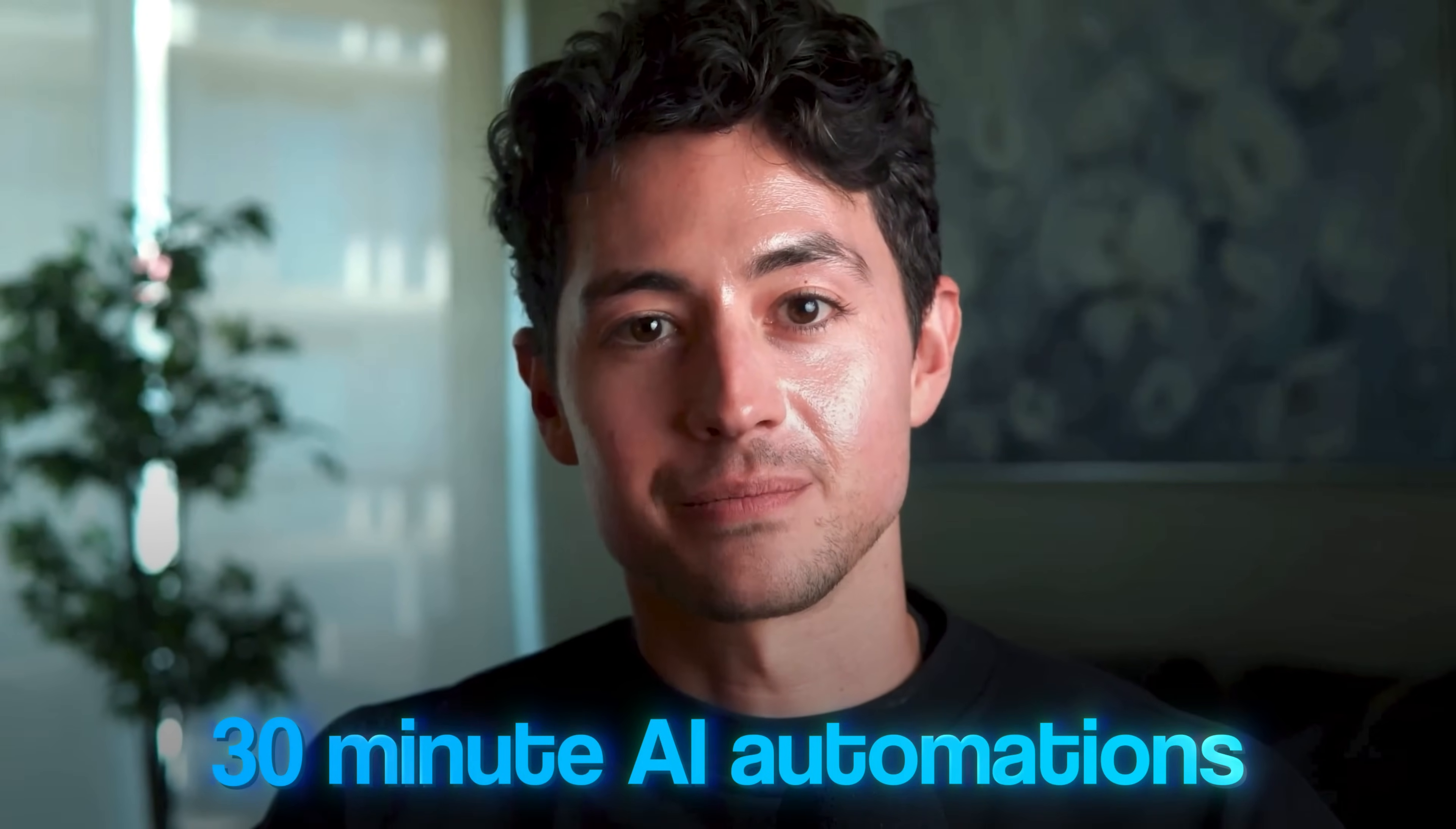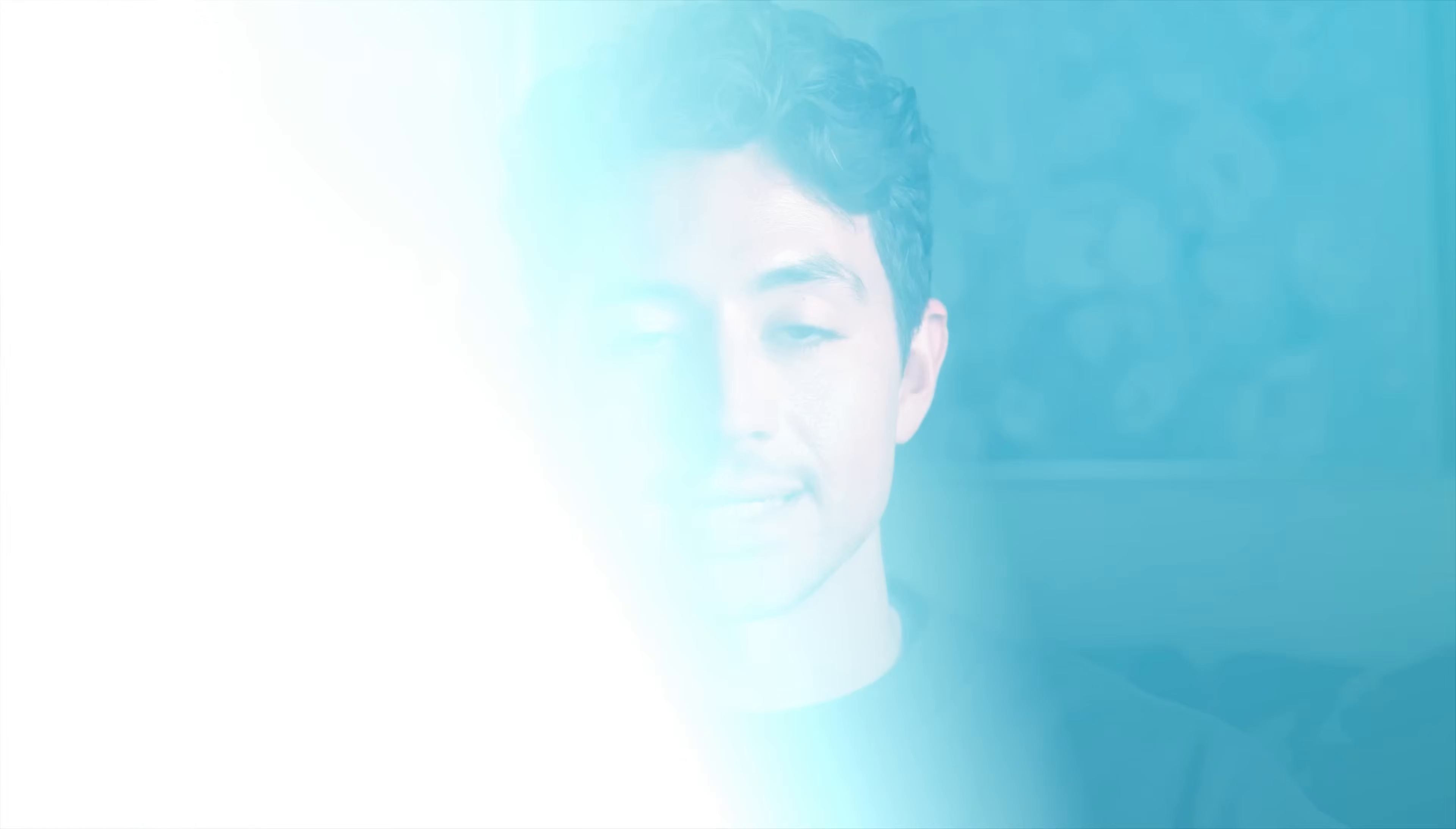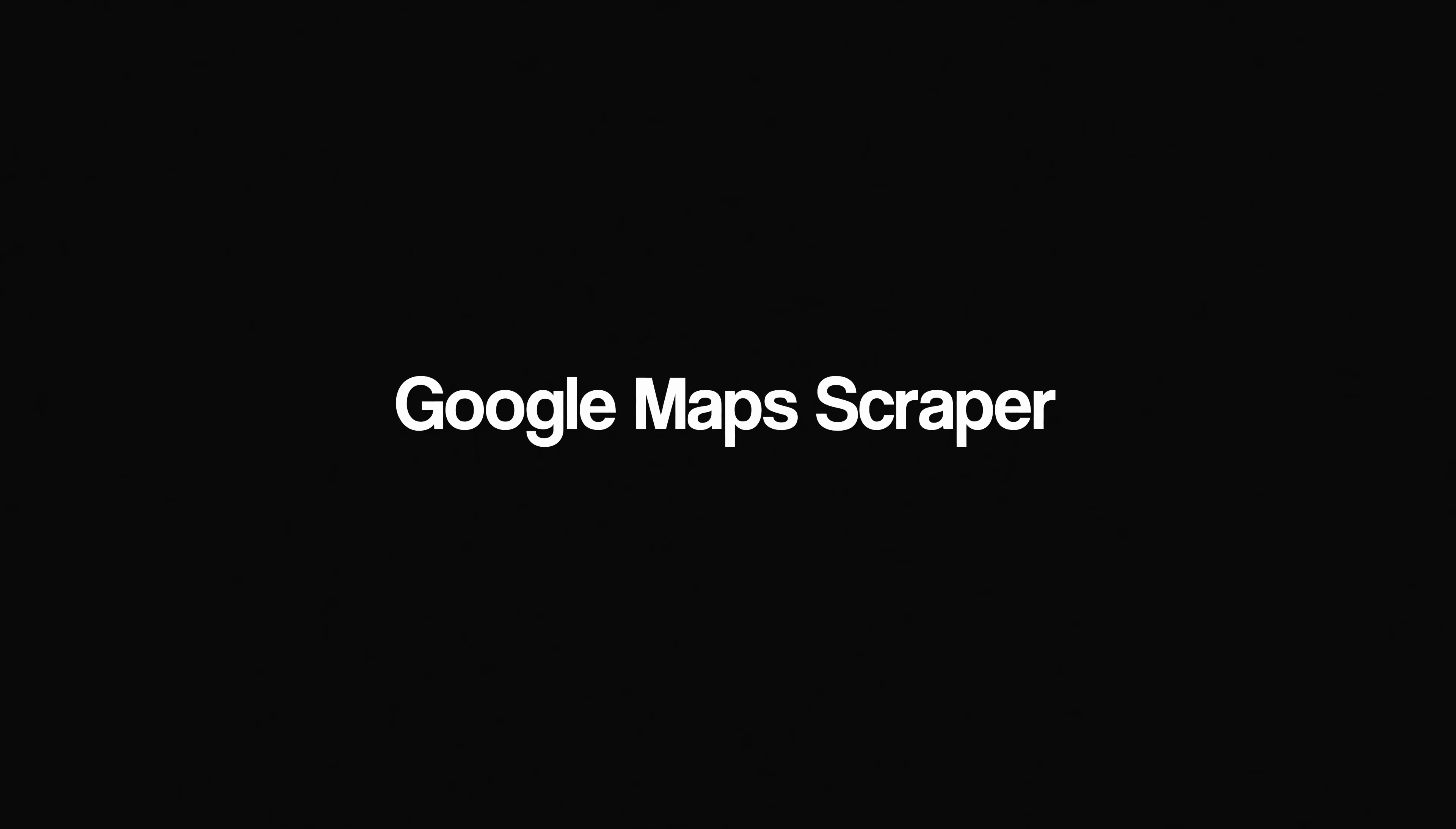Here's some 30-minute AI automations that anybody can set up and sell right now. I did this in a mixture of N8N and Make.com, and the first system is a Google Maps scraper.